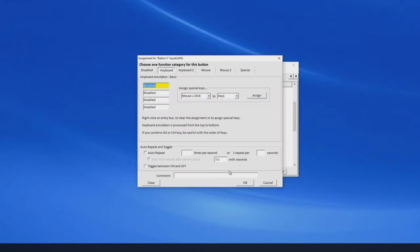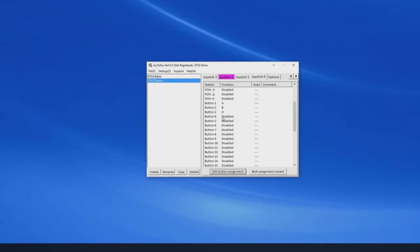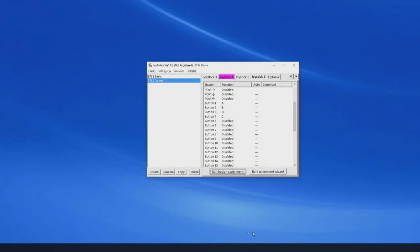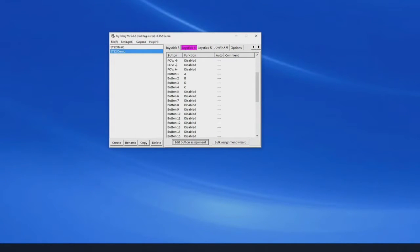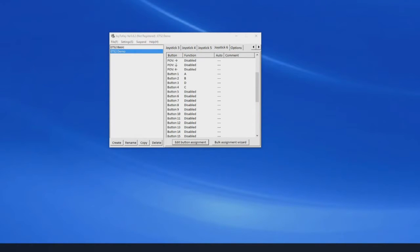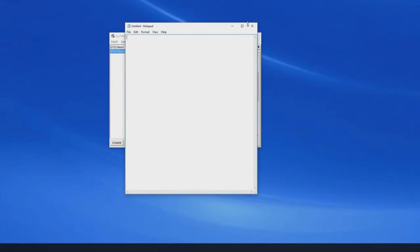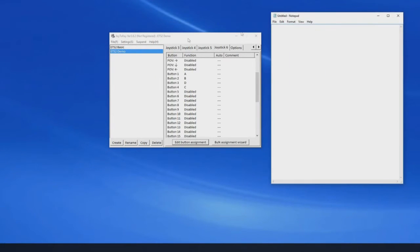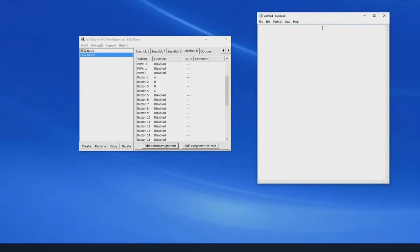I'm just assigning stuff to them at random basically. Let's do 4. So now we've done that, if we were to open notepad.